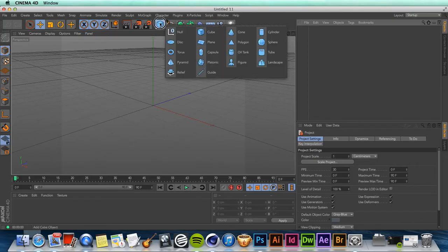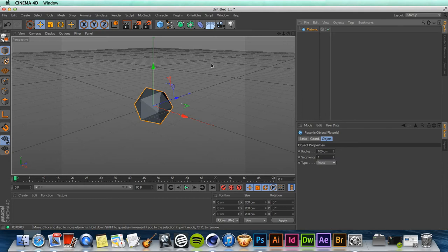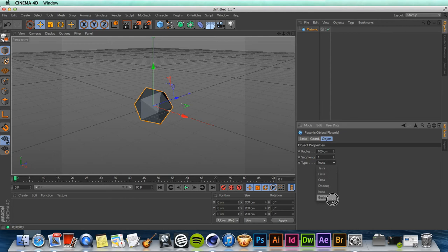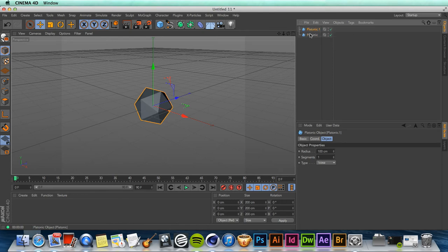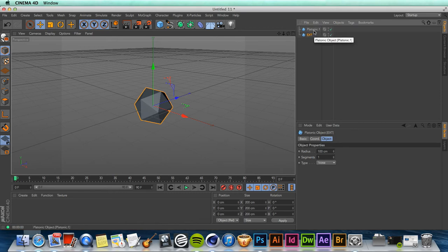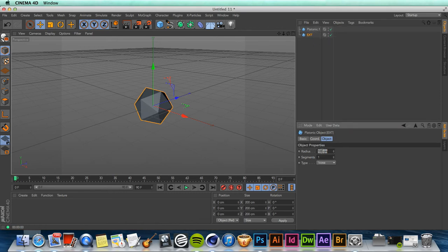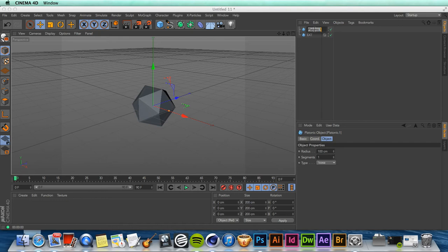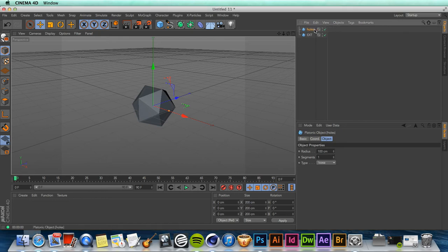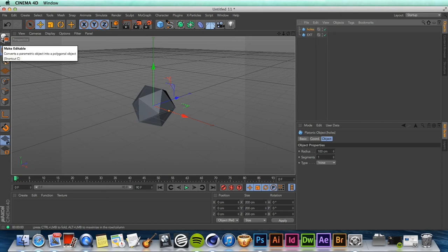Let's see how it's done. First of all, we need to choose an object between all these sexy shapes here. I really like the icosahedron, so I'm gonna take the platonic object and leave the type to icosahedron. You can obviously change between all these shapes. Duplicate the object — let's call it 'ext'. This is the first one, and change the radius a little bit — we can set it to something like 115.